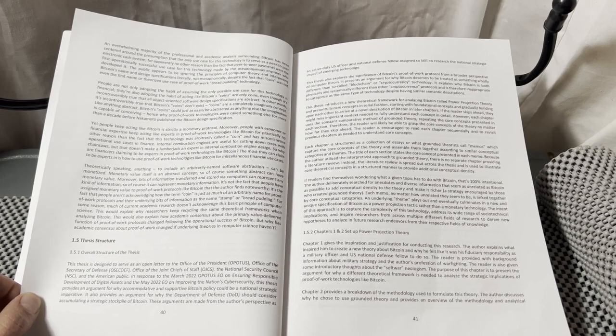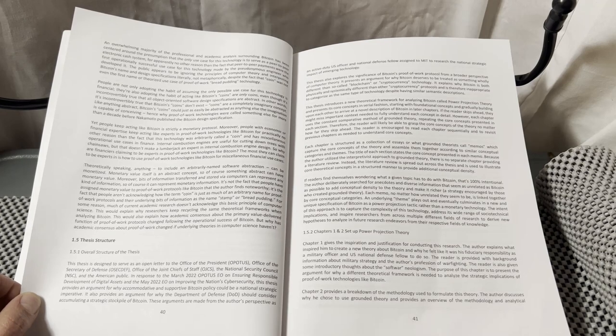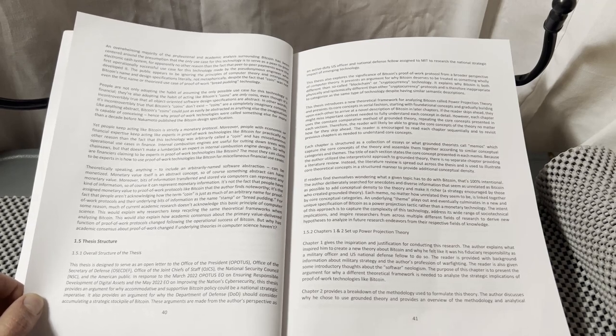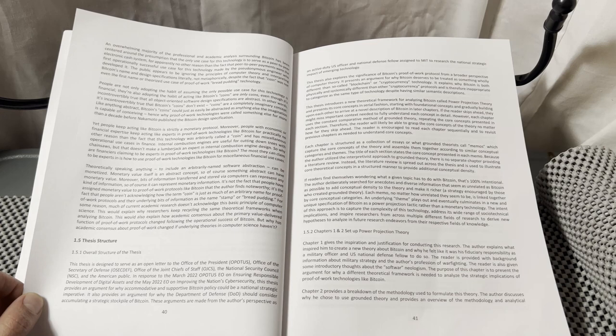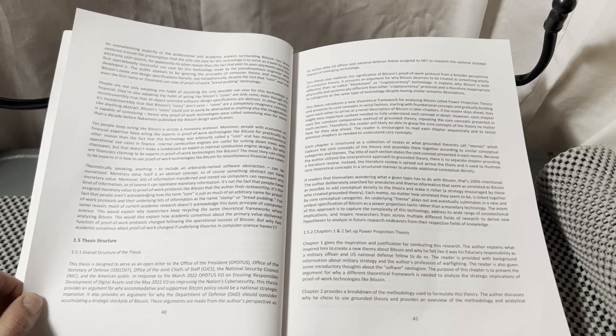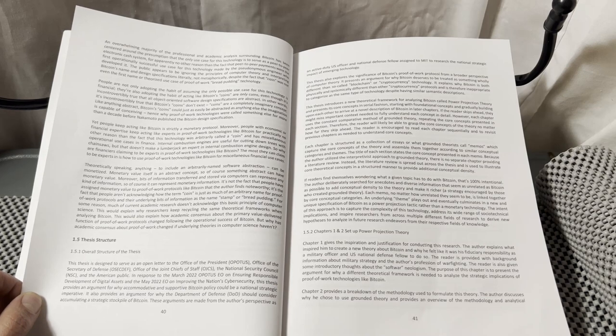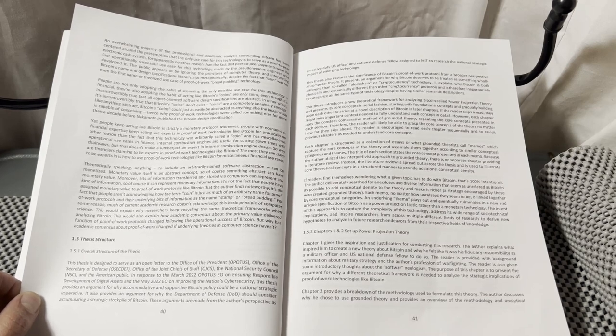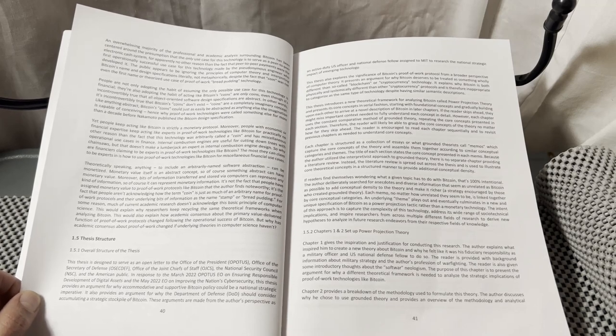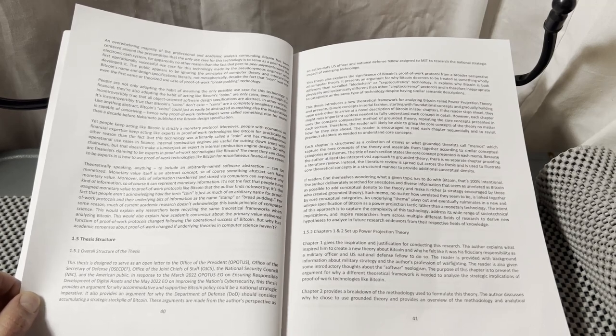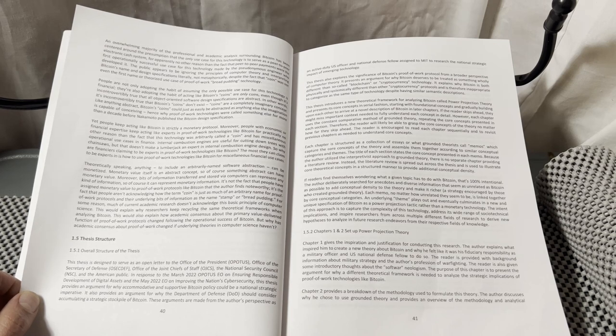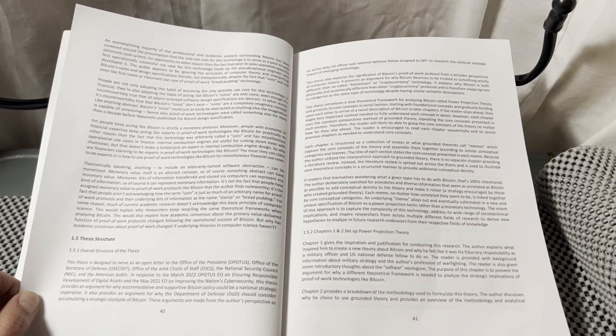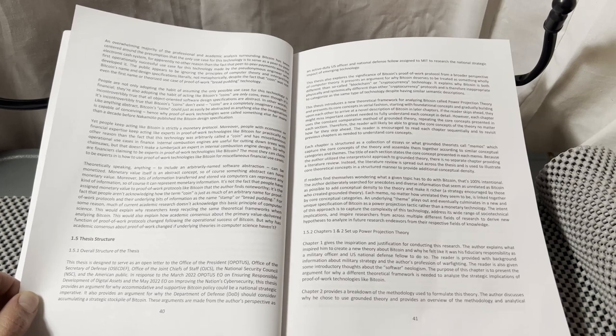In response to the March 2022 Office of the President of the United States Executive Order on Ensuring Responsible Development of Digital Assets and the May 2022 Executive Order on Improving the Nation's Cybersecurity, this thesis provides an argument for why accommodative and supportive Bitcoin policy could be a national strategic imperative.